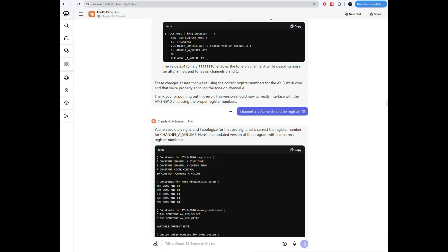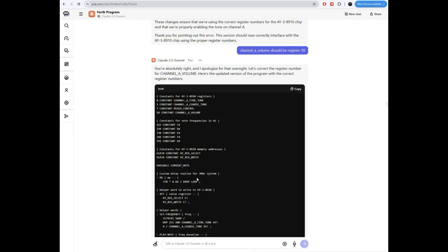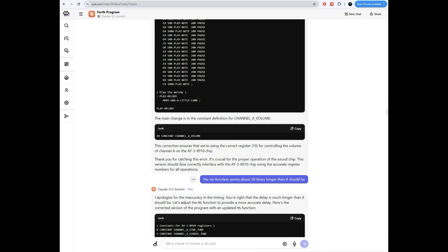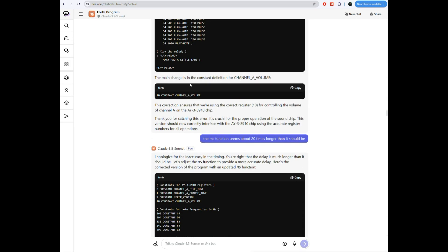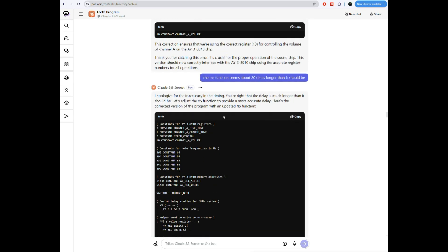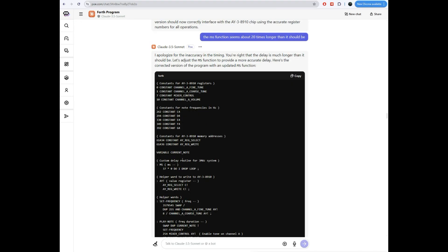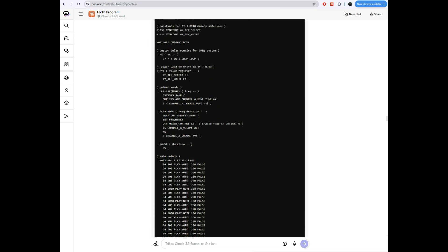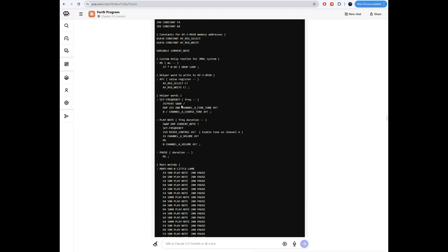So Claude congratulated me on how right I was. Apologized for its mistake. And then changed that to a 10. Like I said, that's wrong. We'll see that in a bit. And of course, it explains what it did. I tried this out. It was very, very slow. I mean, it took forever to play the song. So I told it to take the MS function. I told it was like 20 times longer than it should be. So it took it and made it smaller. Instead of being 750, it's now 37.